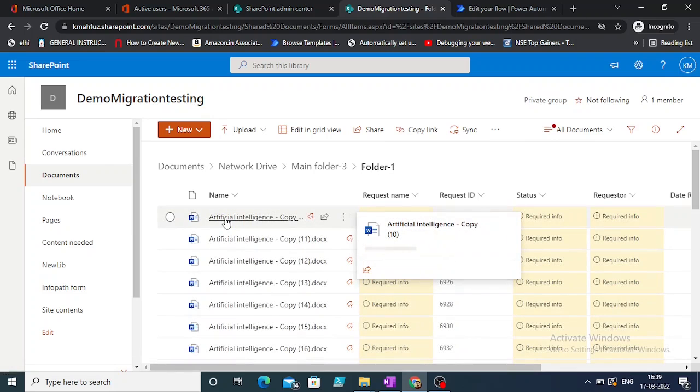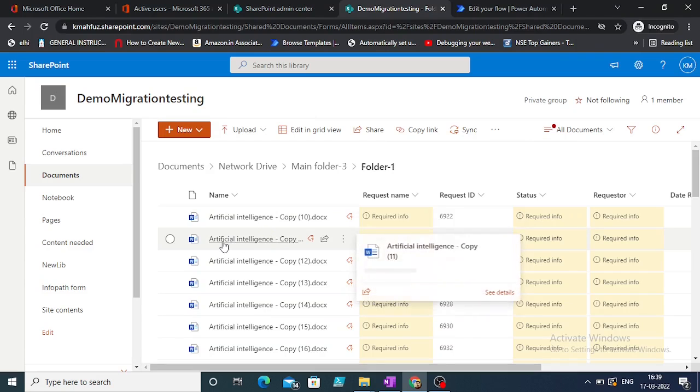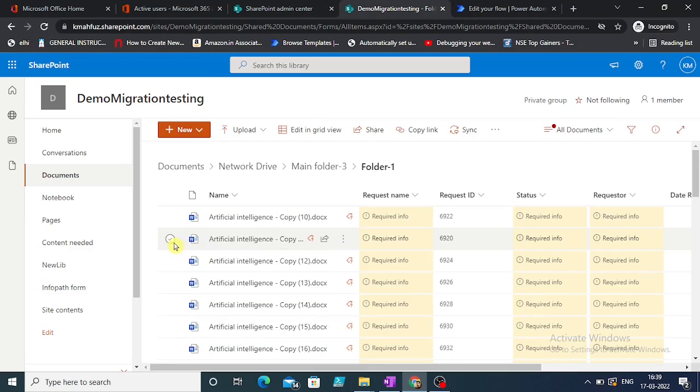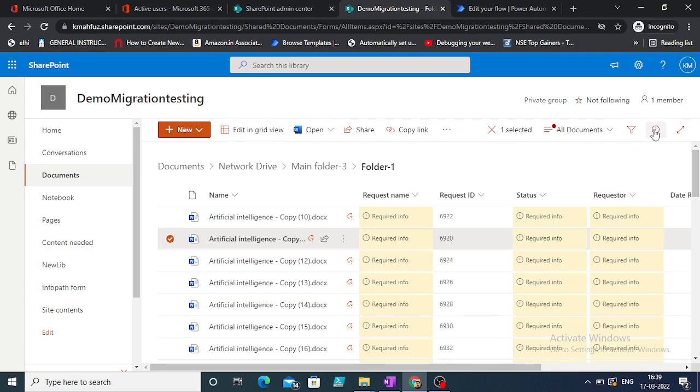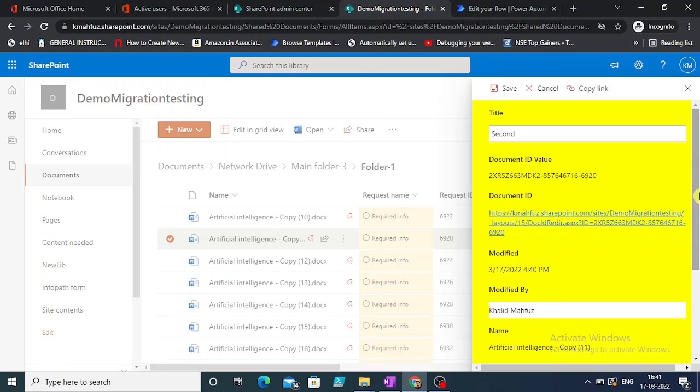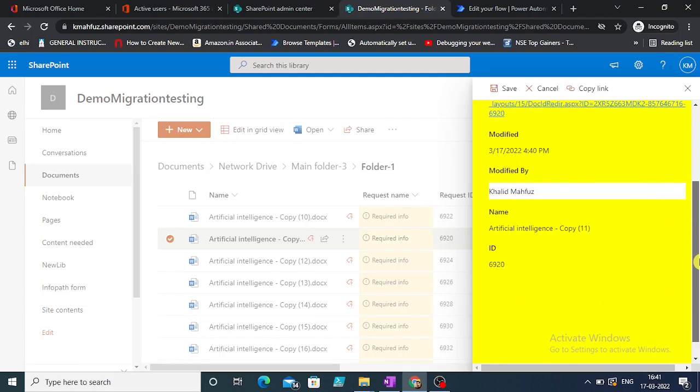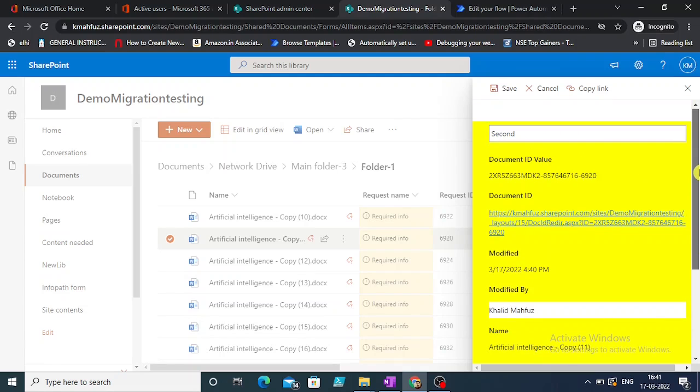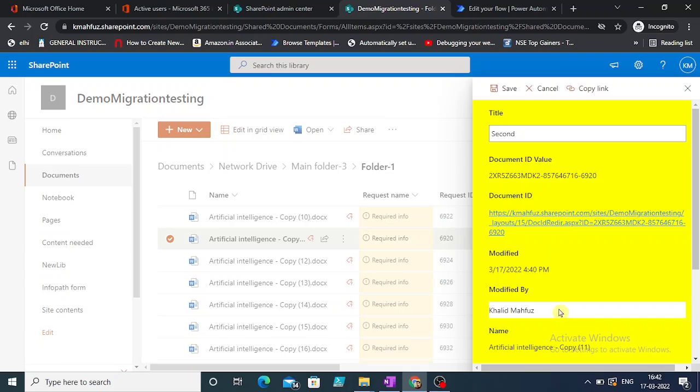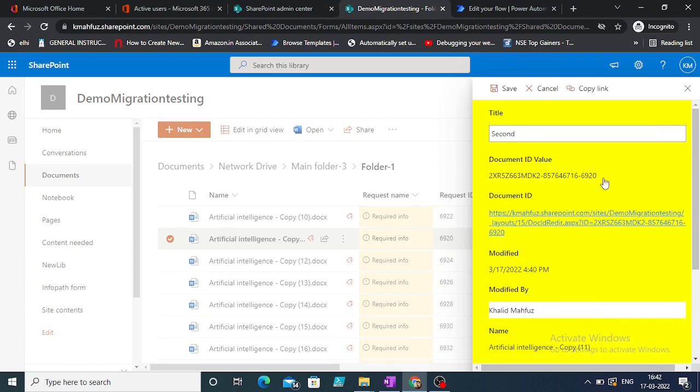This will be by the same name, so let's do artificial intelligence copy 11. The properties are title, document ID value, document ID, modified, modified by, name, and ID. The only editable things are title and modified by. You cannot change modified by; it's automatic. Title is the only one. Let's save it.